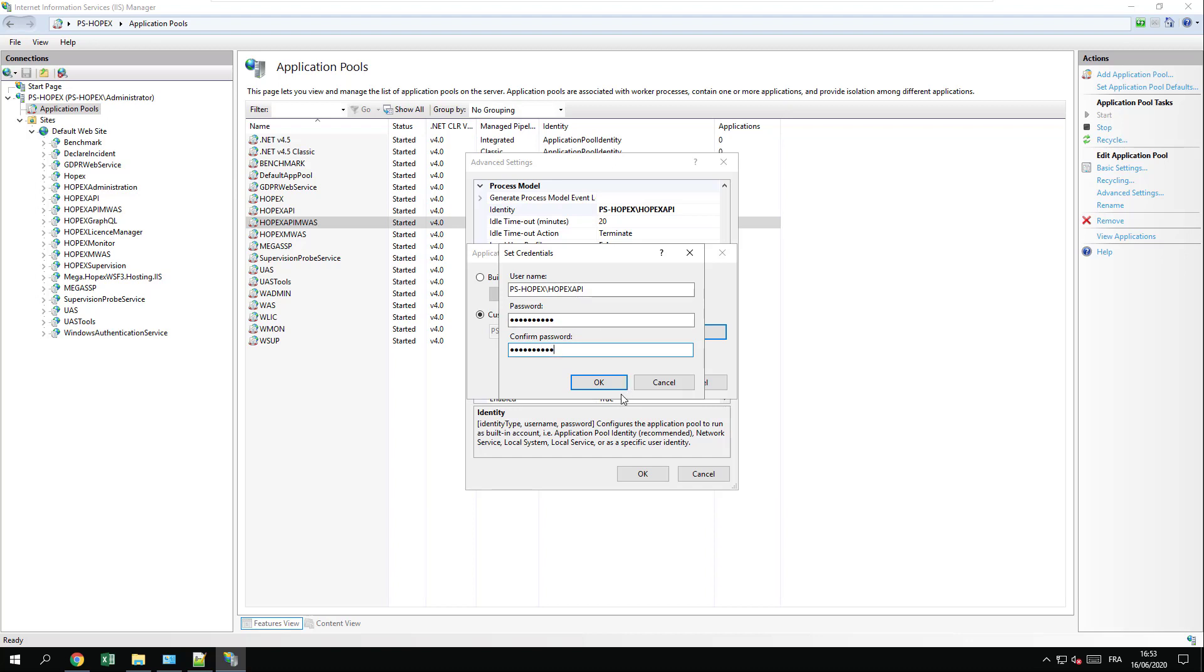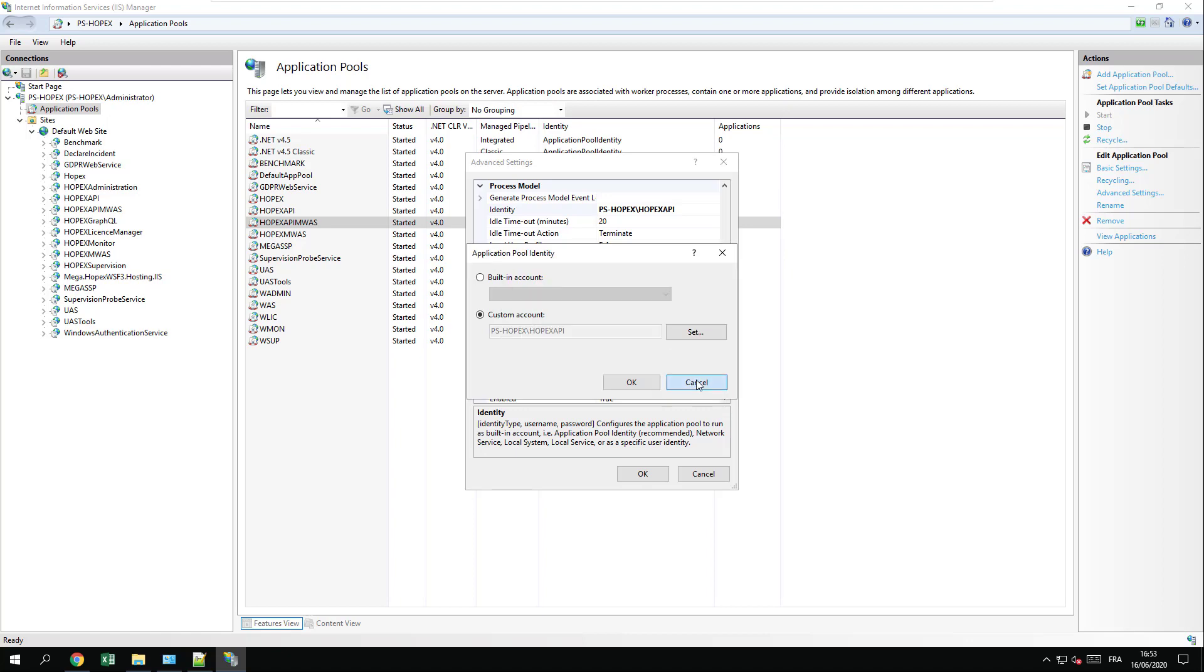In my case, it was correct, so I will not save. In your case, you may press OK.